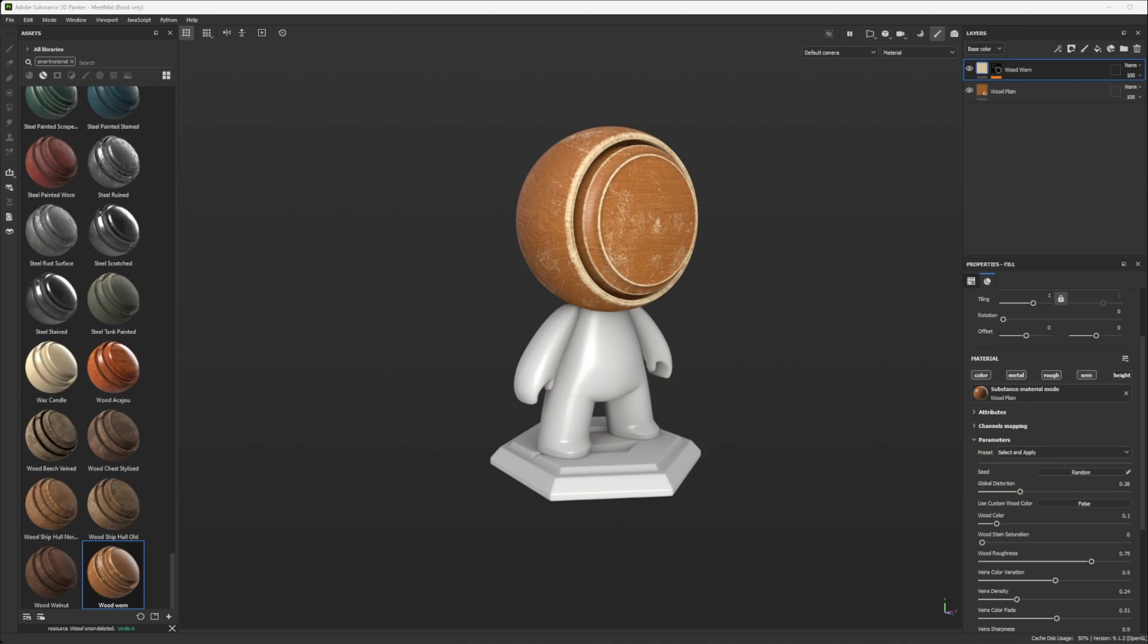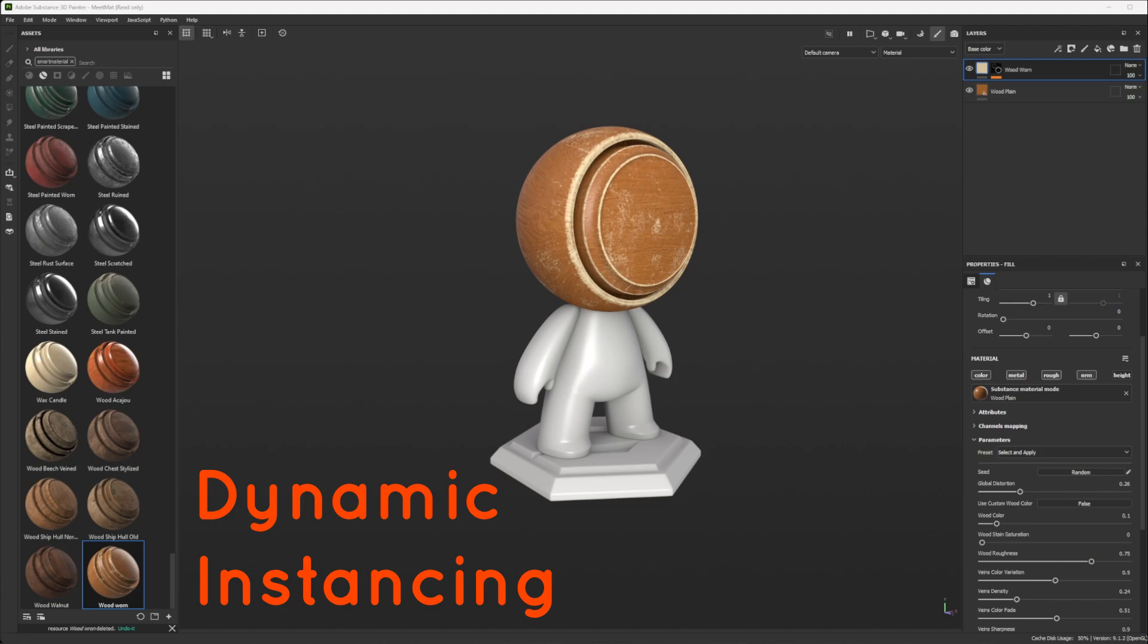Hey everyone, this is Vincent, and today I want to talk about a feature within Substance 3D Painter, which is the Instantiate Across Texture Set.